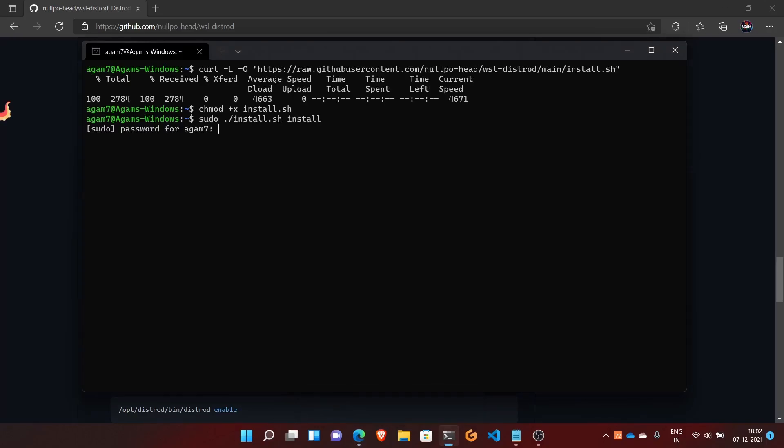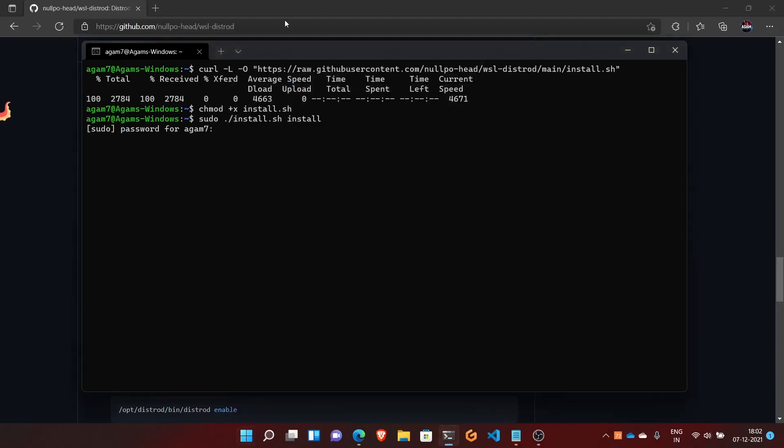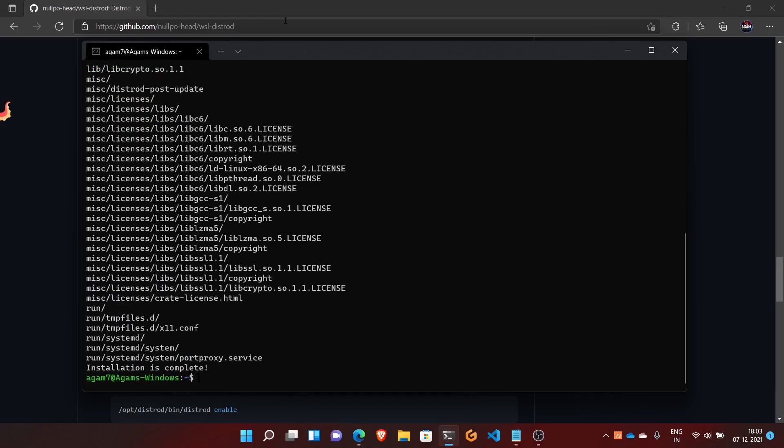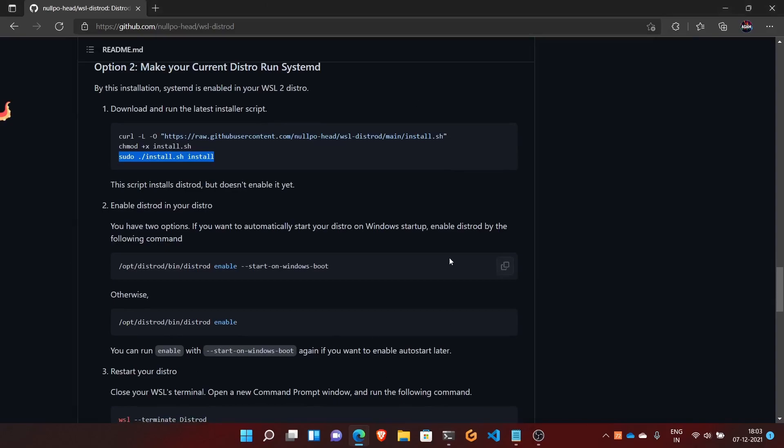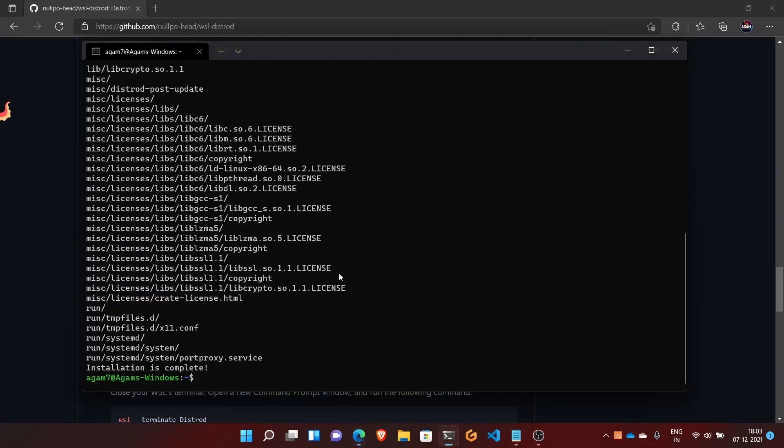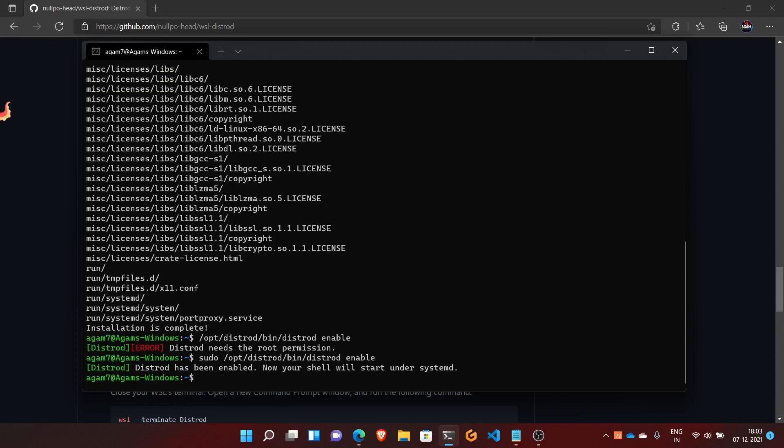This is the Ubuntu without systemd which we installed from the Microsoft Store. The script is now installing distrod. Now it says 'Installation is complete.' What we have to do next is enable distrod. Run the enable command. You can also set it to start on Windows boot so the VM will automatically start distrod. It needs root permission, so run it with sudo. Now your shell will start with systemd.